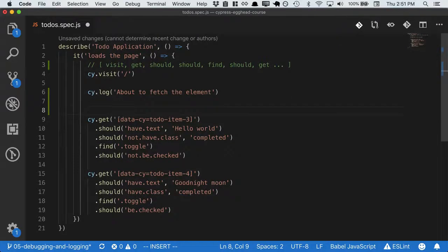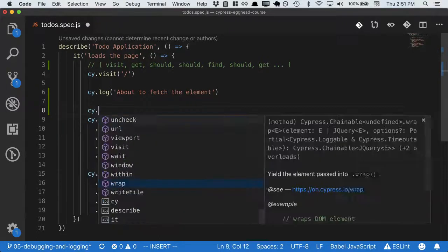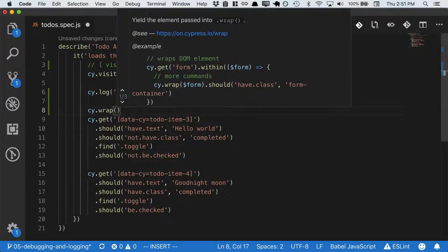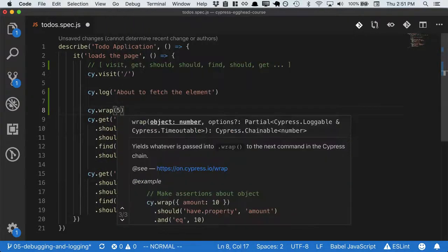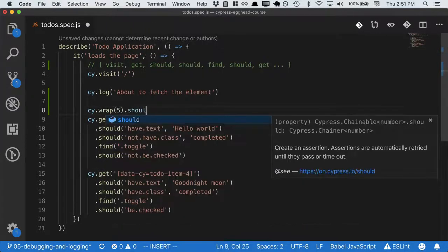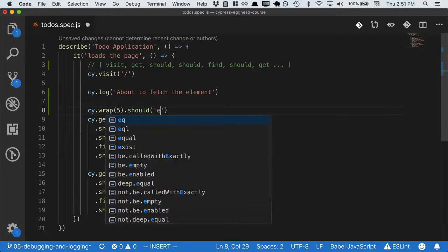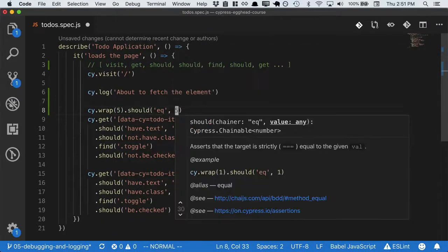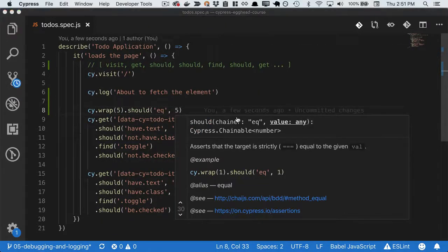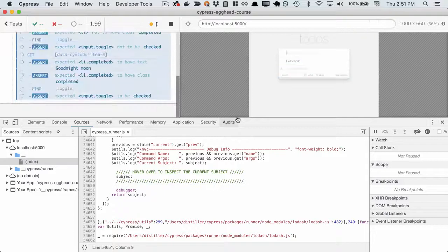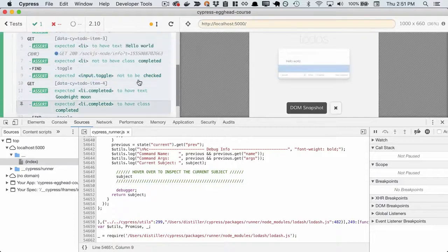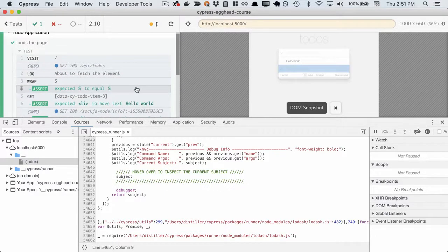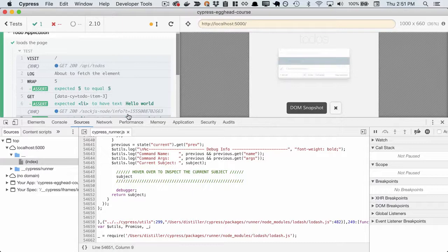Arbitrary code can be on-queued into Cypress using cy.wrap. For instance, we can wrap the number 5 and say it should equal 5. If we reload, we'll see this assertion ran, and it ran in the same order we expected it to.